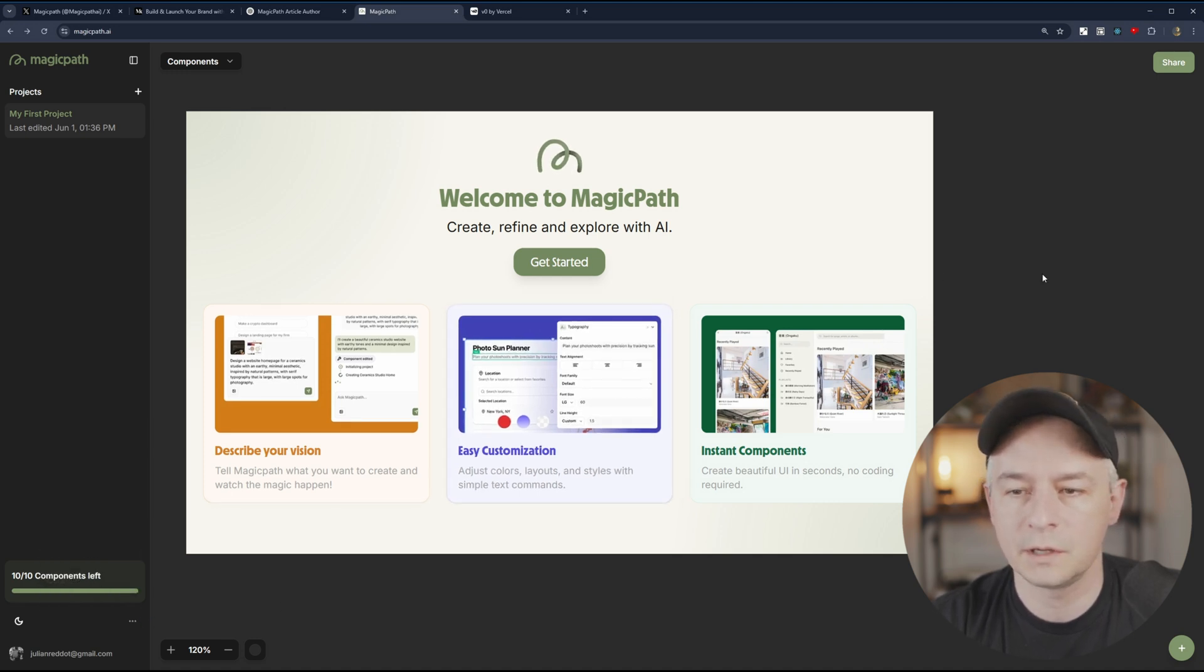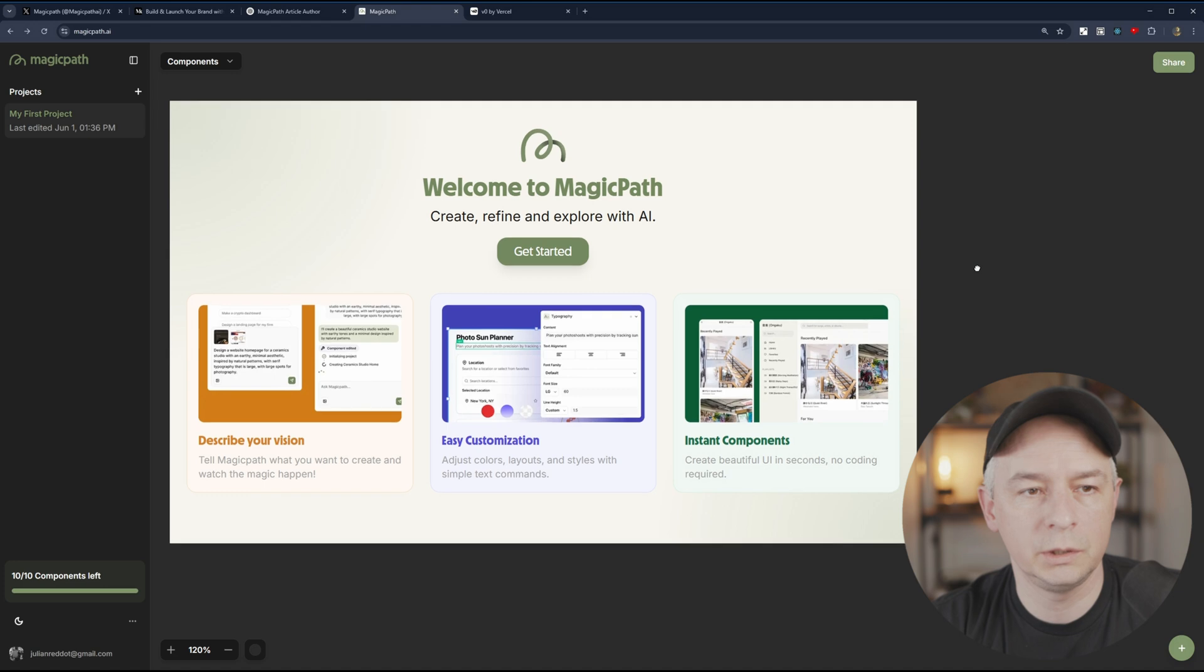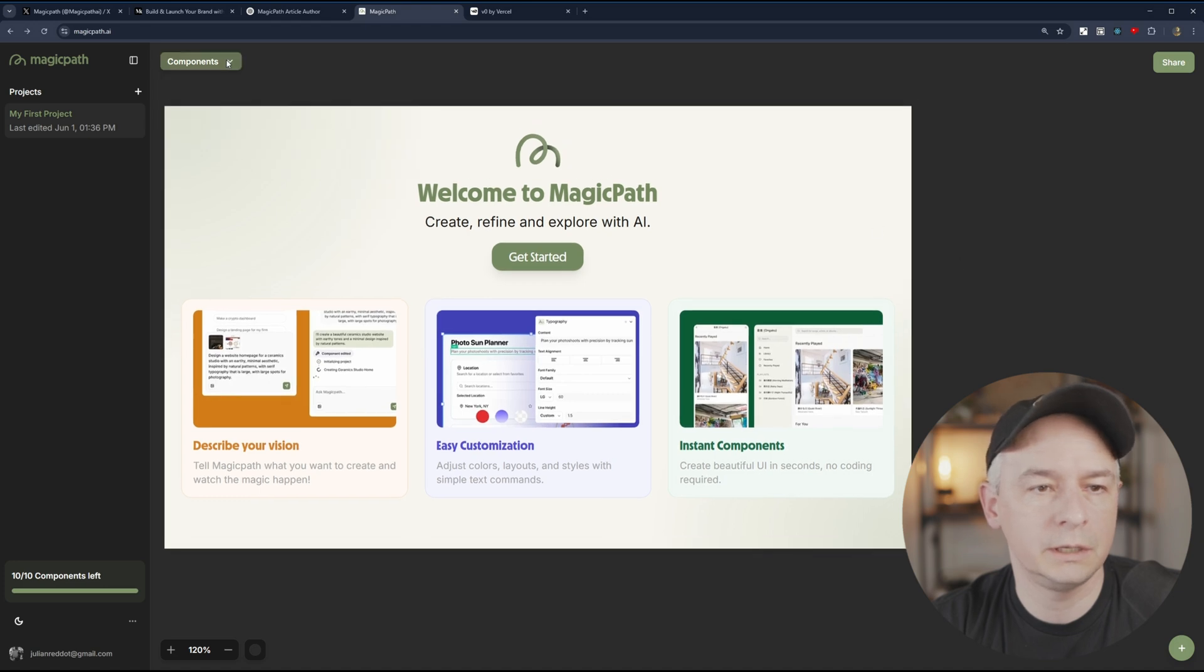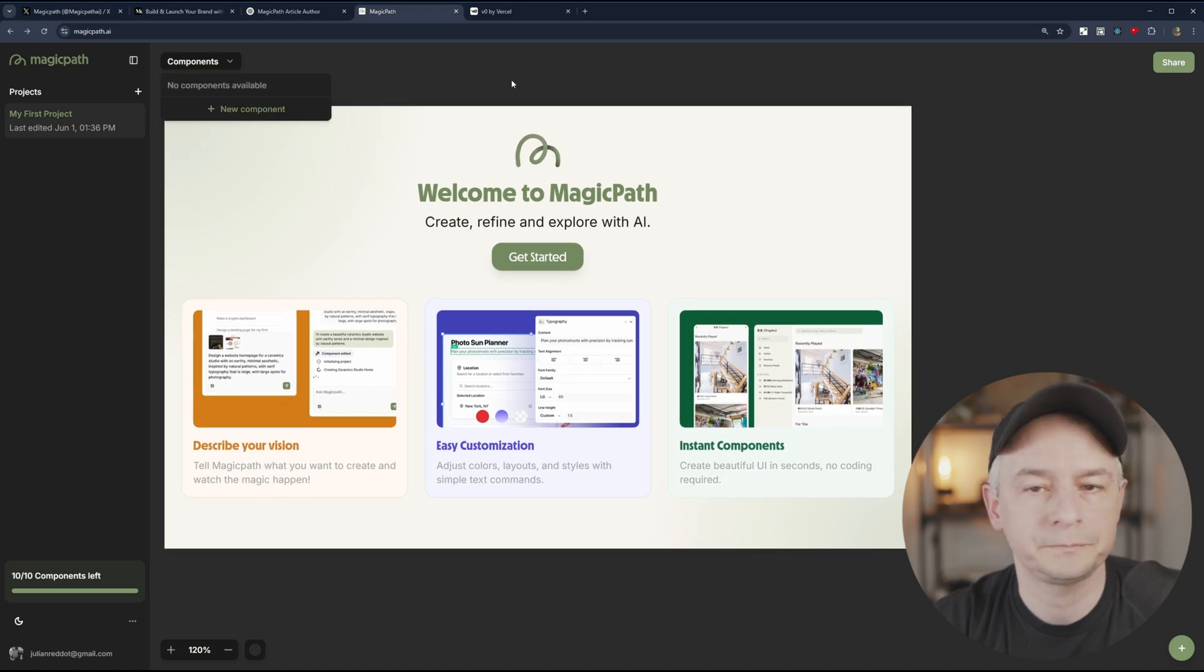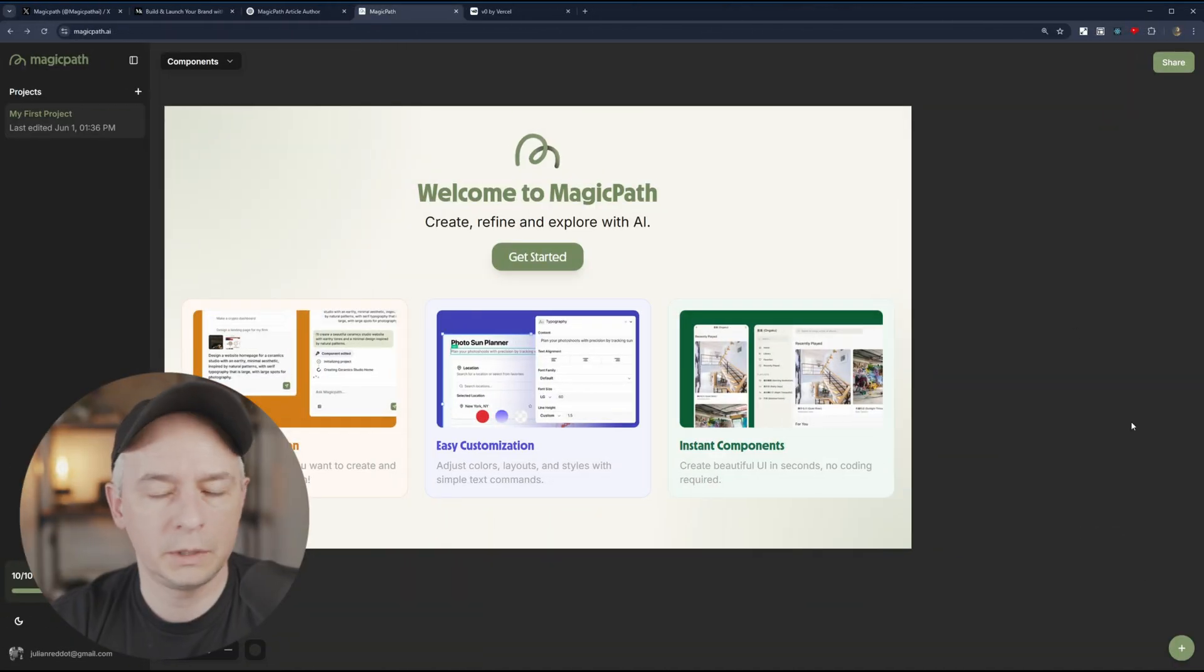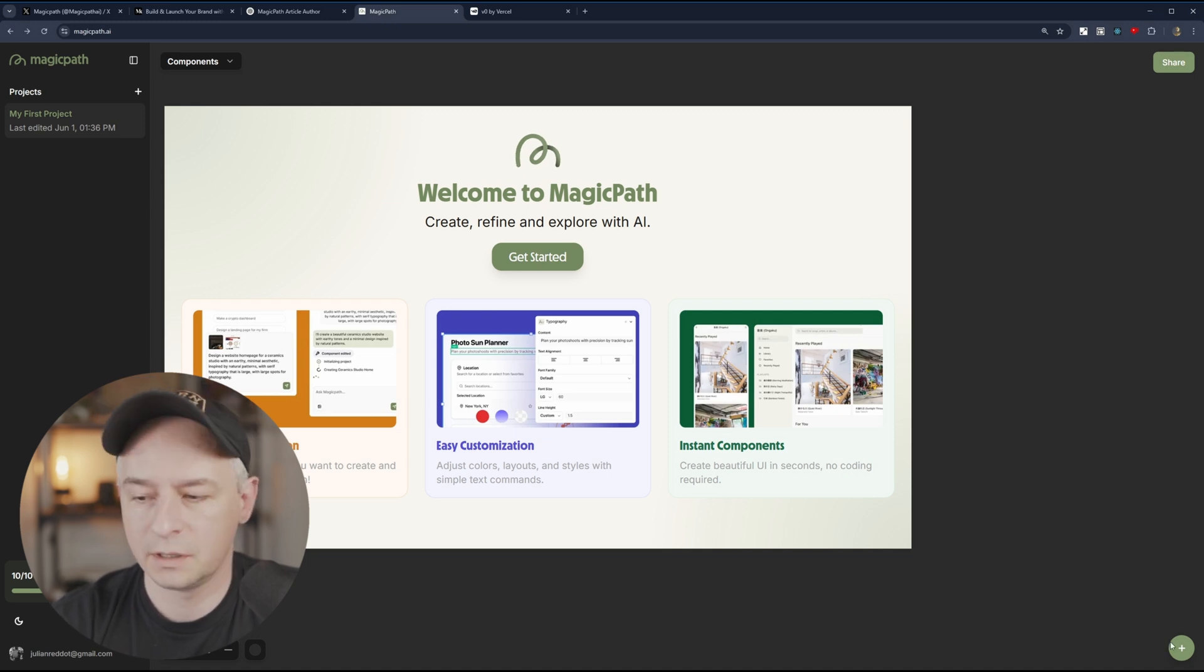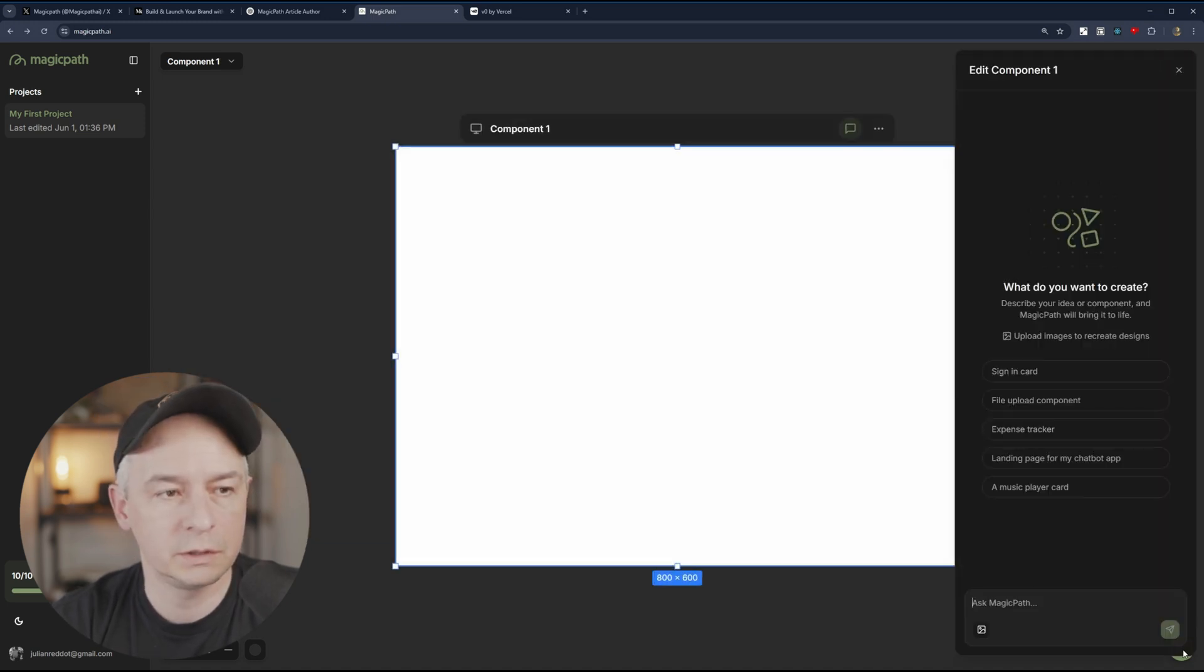And this is our, I believe, canvas, where we will be creating our next masterpiece. So apparently to create a new component, whatever component is, we click on the plus button here.